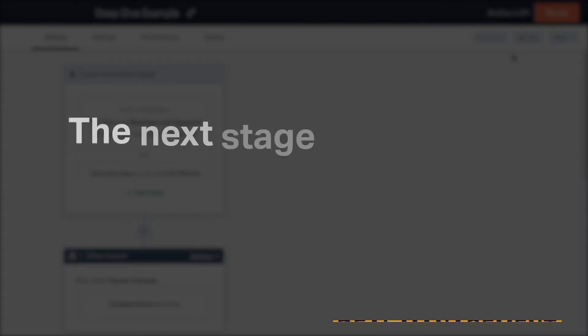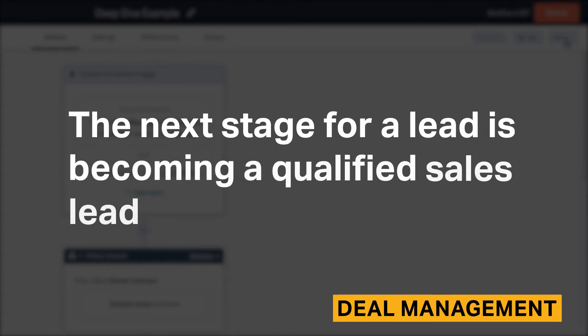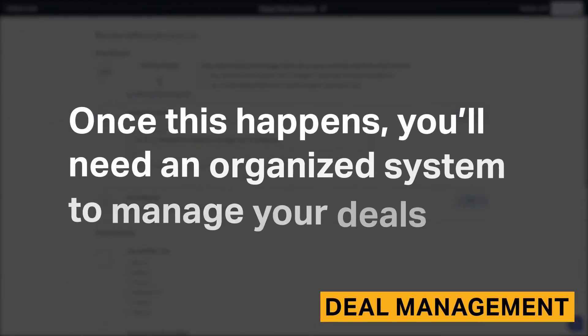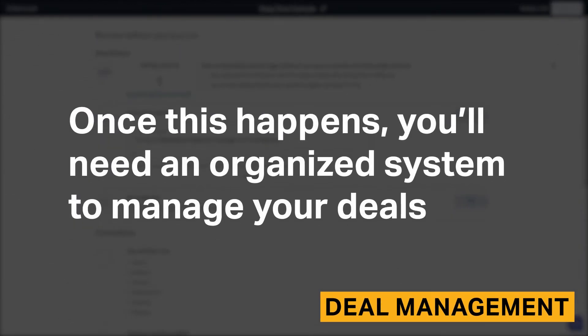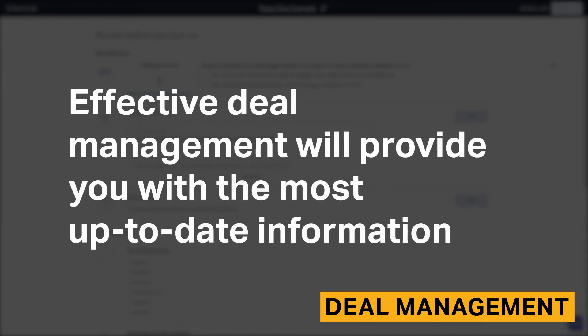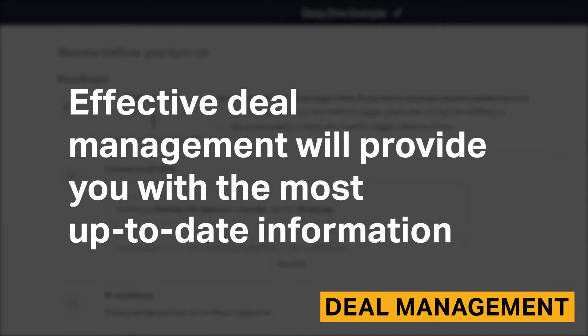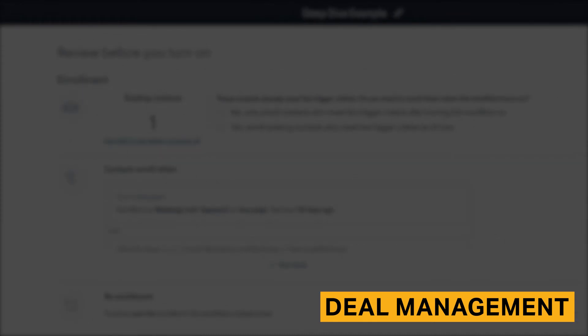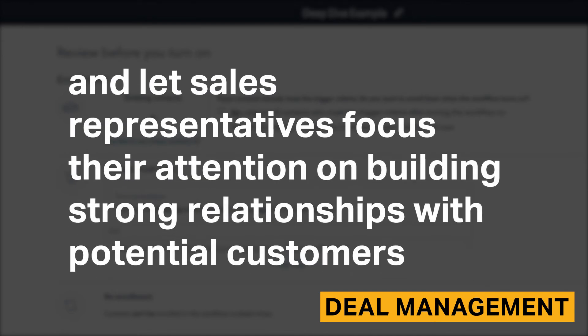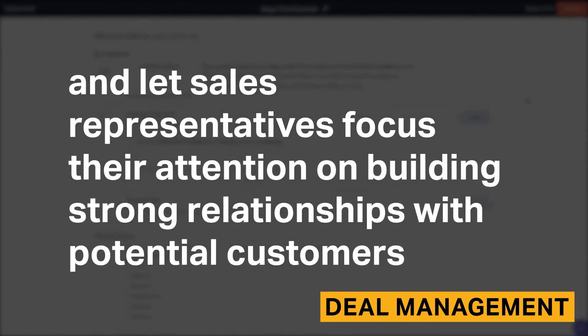The next stage for a lead is becoming a qualified sales lead. Once this happens, you'll need an organized system to manage your deals. Effective deal management will provide you with the most up-to-date information and let sales representatives focus their attention on building strong relationships with potential customers.